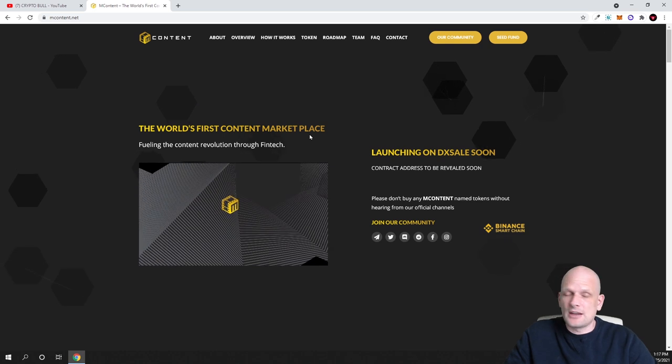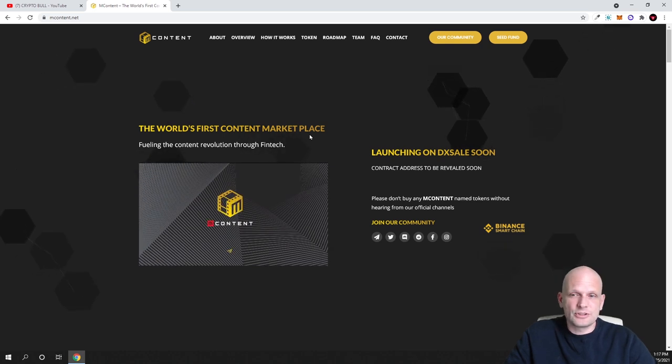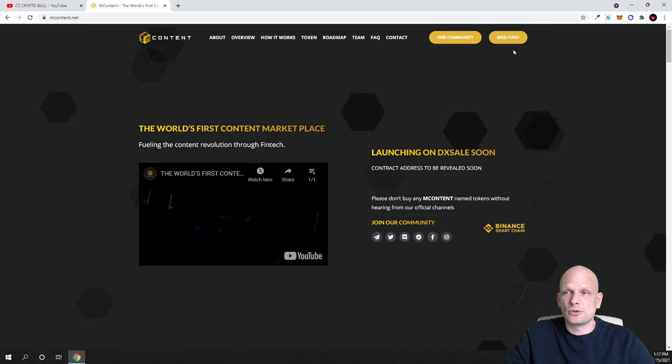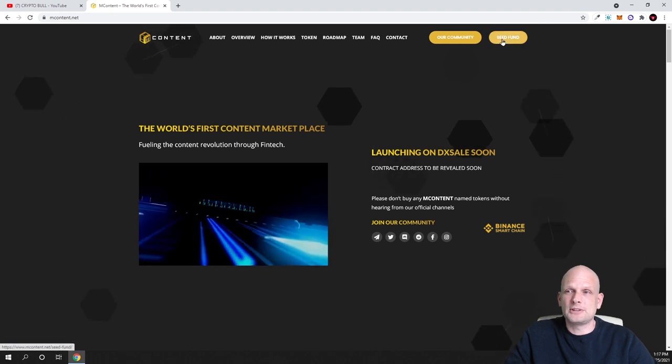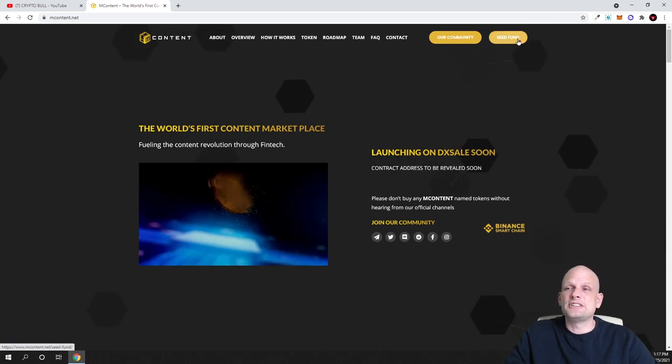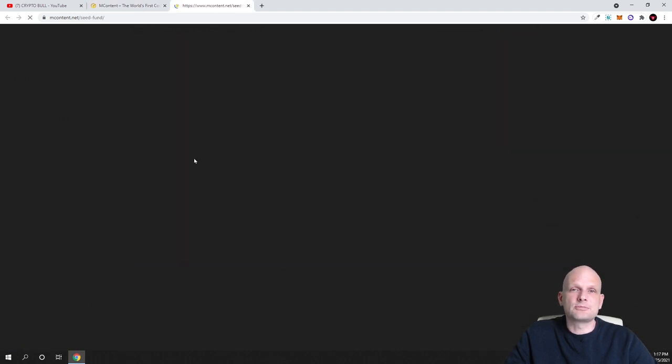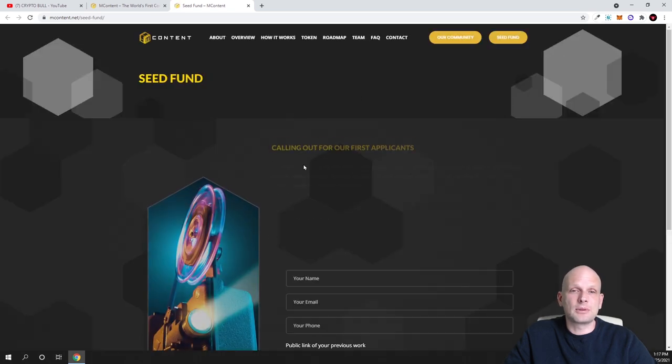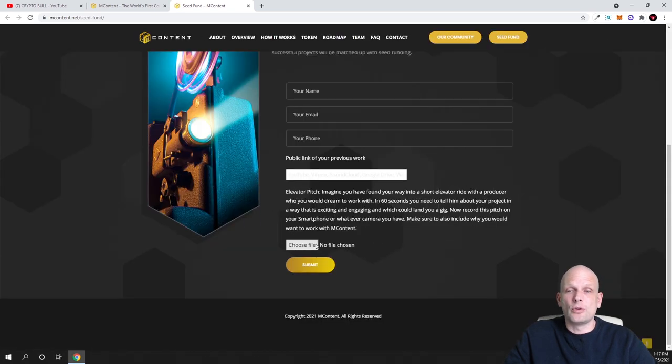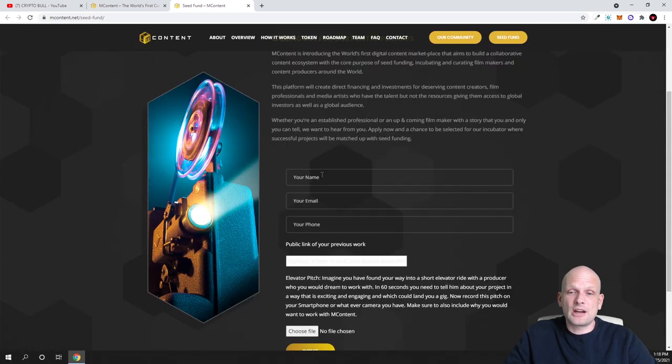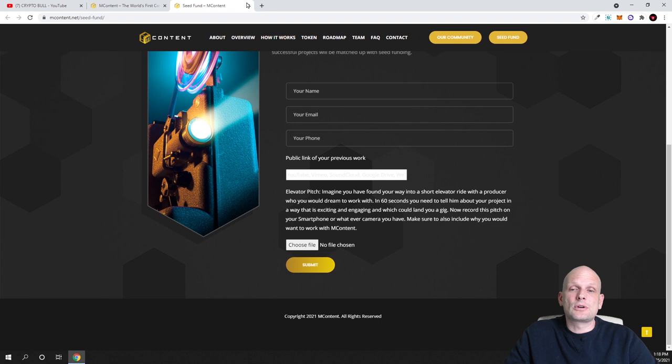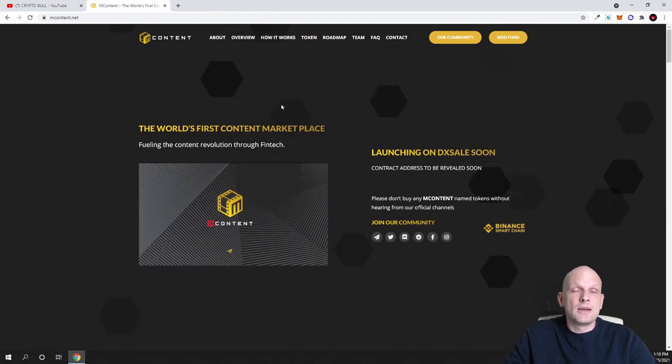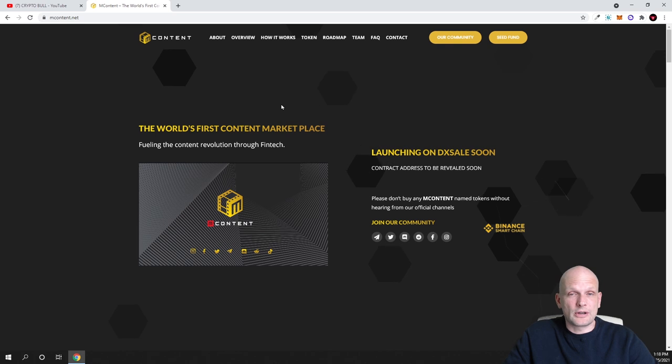I still haven't got this cryptocurrency but if you are interested you can already participate. As you see there is a seed round. If you click on this button you will get redirected to this page and you can already apply here. You can already apply for this presale if you are interested to do so.